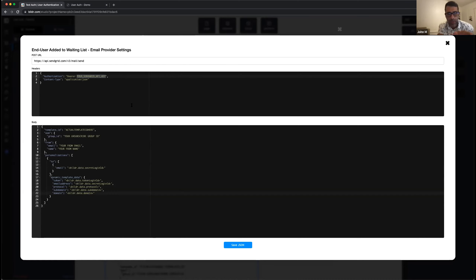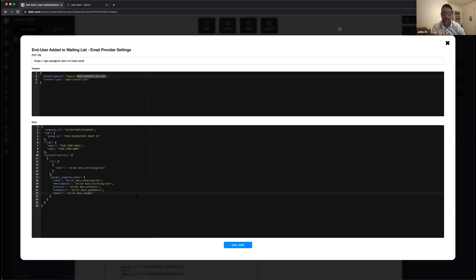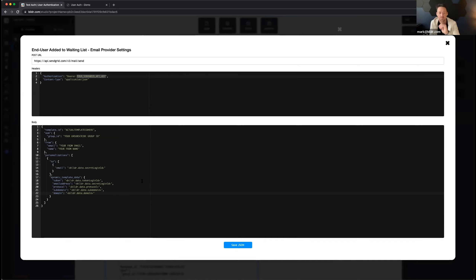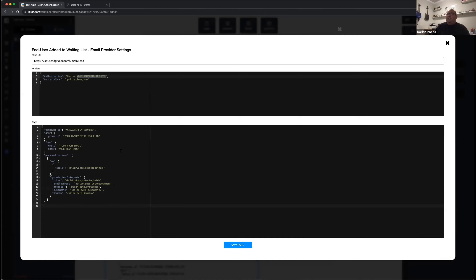Regarding using a secret for the API key: right now you do have to put it in specifically. We are working on upgrading this so you can pull dynamic data from any collection — probably something like builder.secret.theID. That said, it is protected — it's never exposed to the client, only visible in the studio, so it's still treated as a secret. Email provider settings are pretty straightforward: provide the URL, headers, and body based on any email provider's documentation.